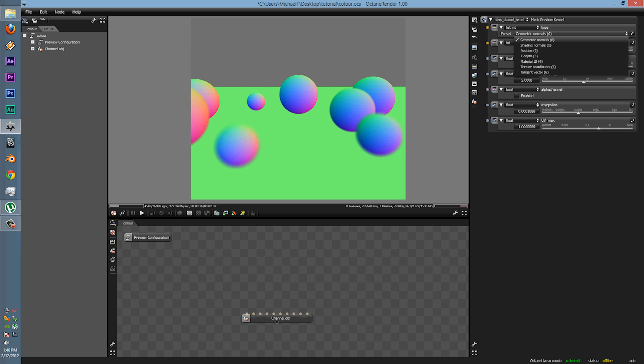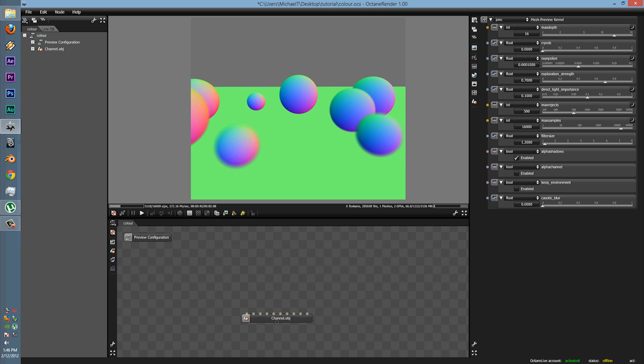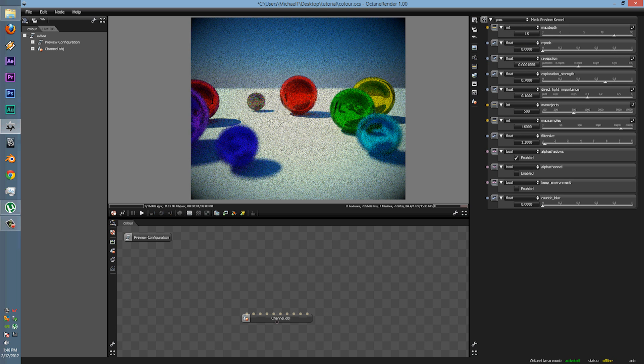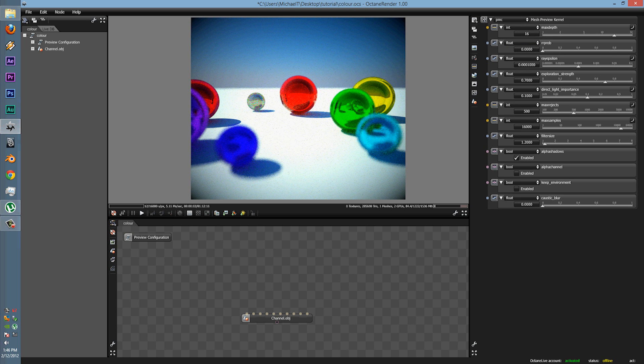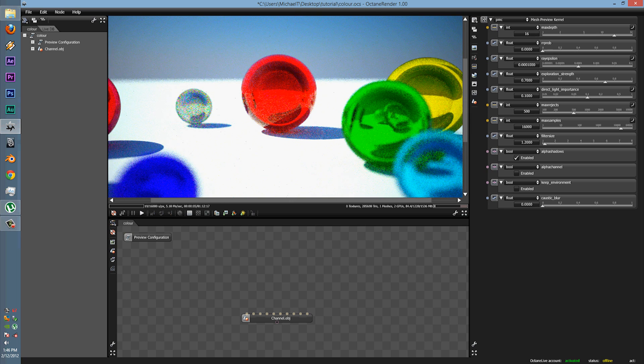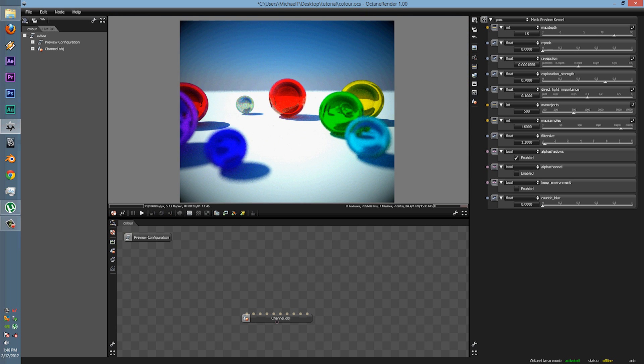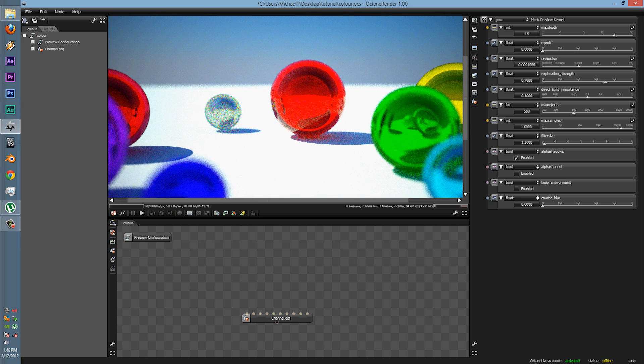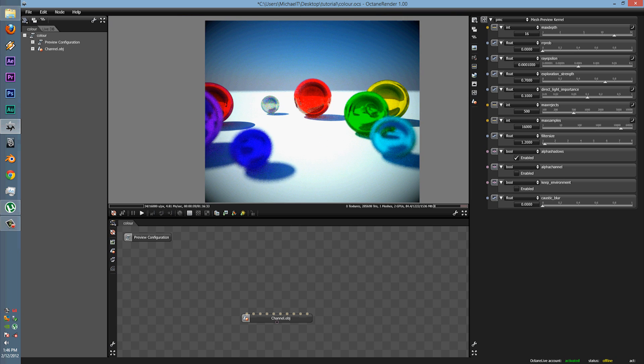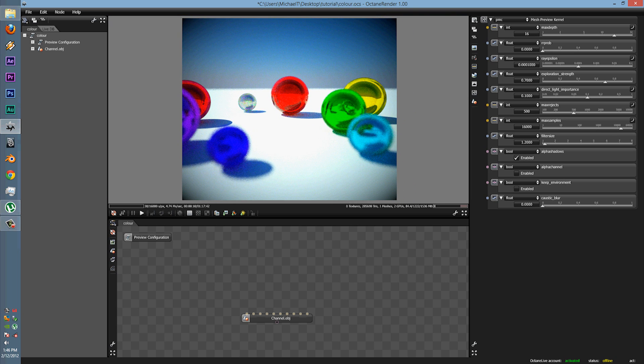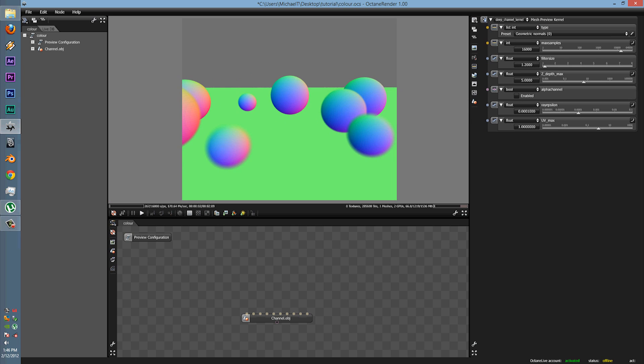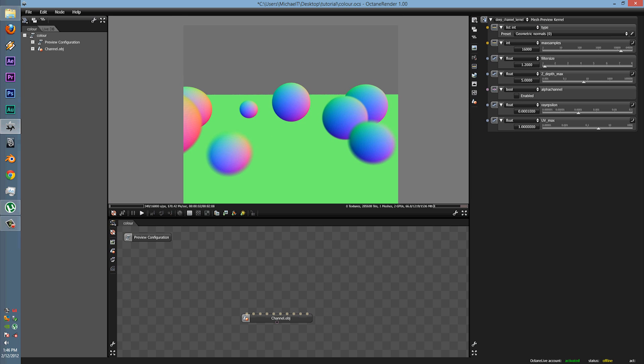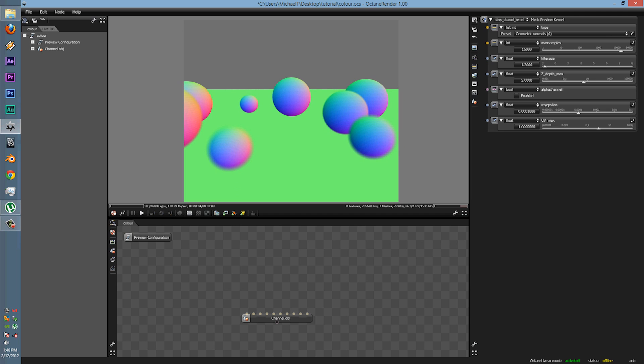So here I have a simple scene of just some standard circles and everything. It looks pretty good. There's some depth of field. What if I wanted to get out some other options from this rendering data?